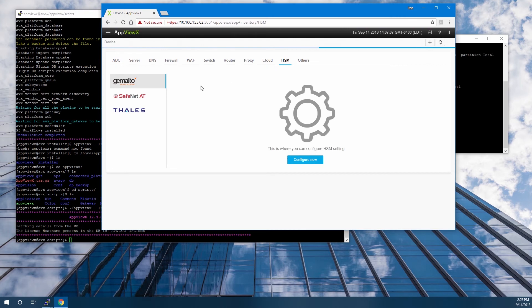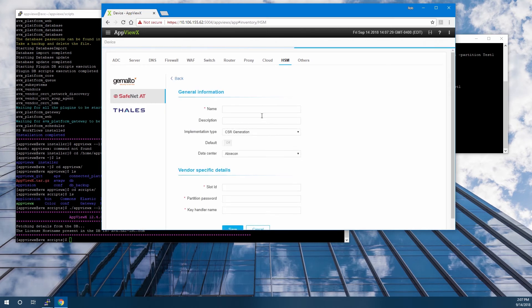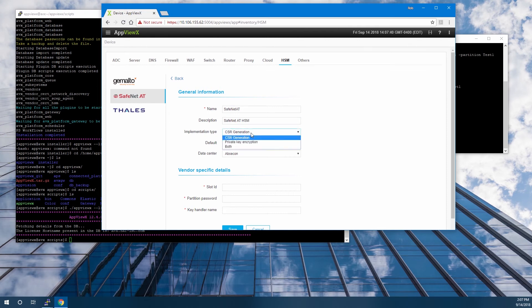Then under Devices, we'll click on HSM. Then we click on Configure Now, and that brings us to the HSM configuration screen. Here we'll give it a name — I've used SafeNet AT. For description, I use SafeNet AT HSM. For implementation type, I'll be using both. If you'd like more information about the specific implementation types, please contact AppViewX customer support.